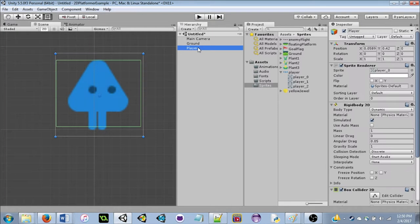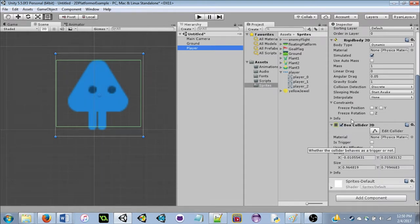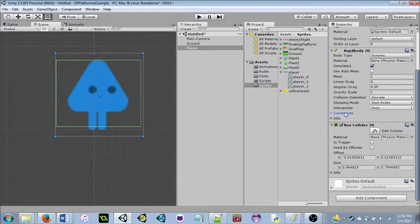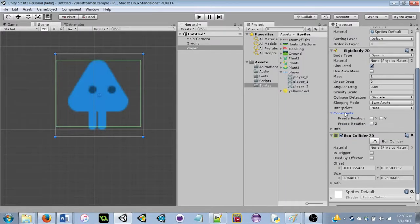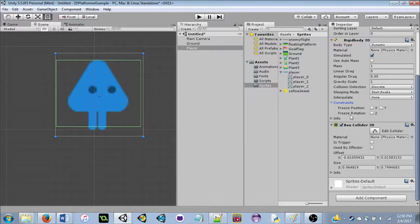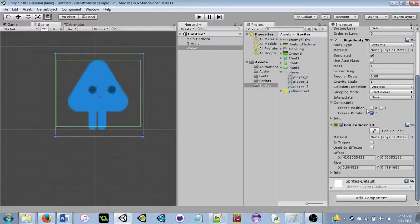One final thing for the player: in the Rigidbody 2D component, there's a Constraints section. Check 'Freeze Rotation Z' — without this, if the player is unbalanced they'll fall on their face. There are also Freeze Position X and Y options, but those don't make sense for a platformer since we need to move.